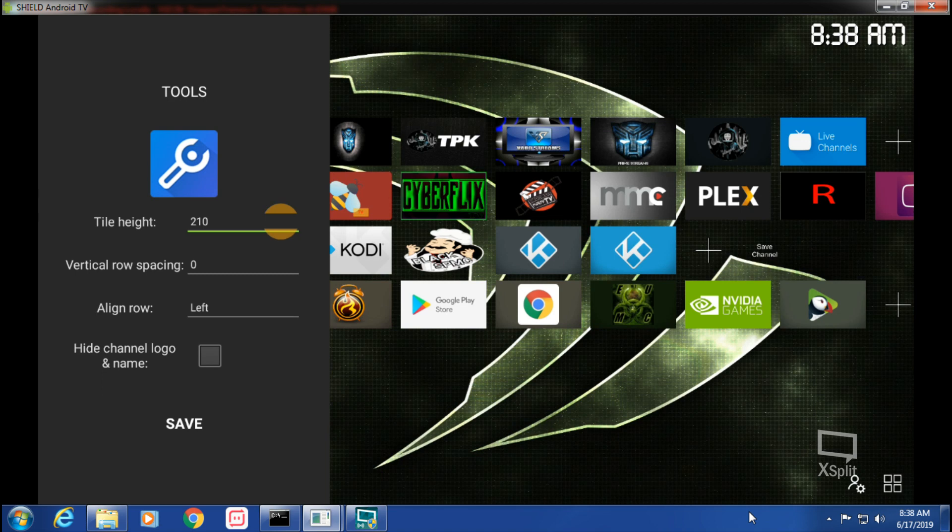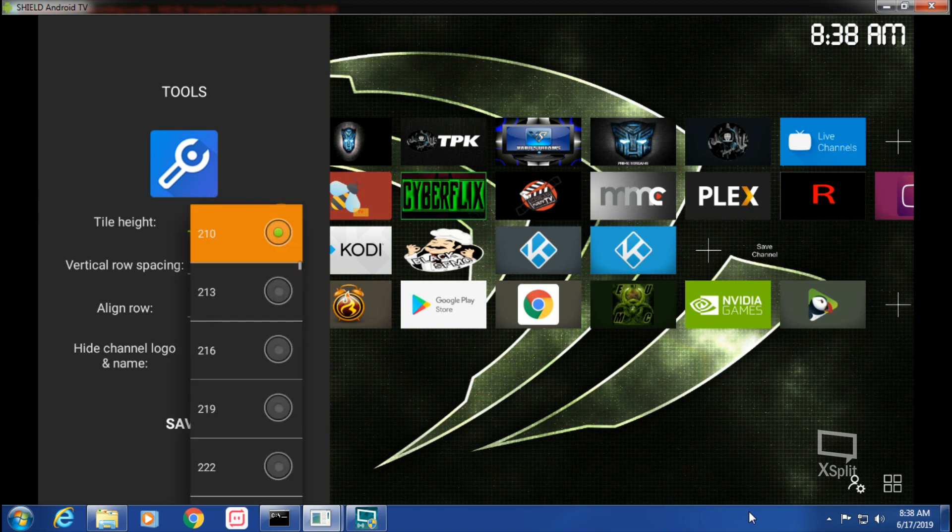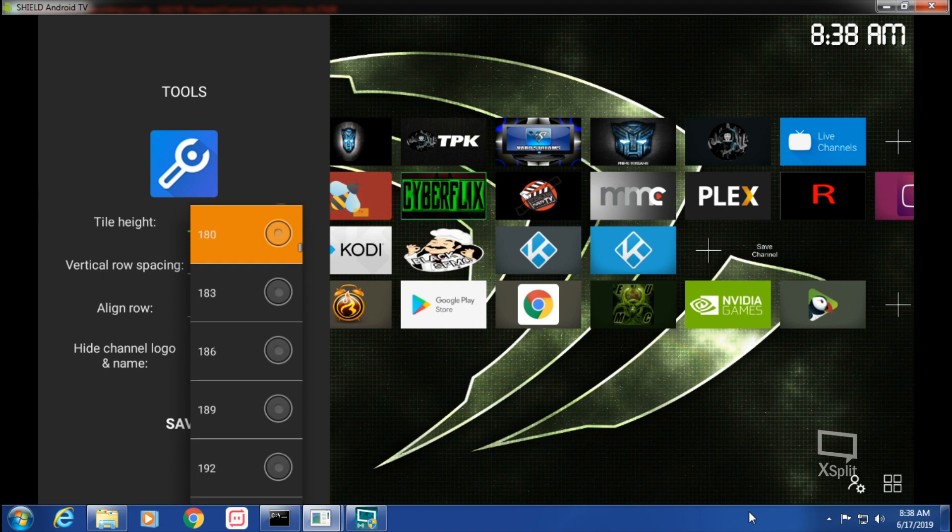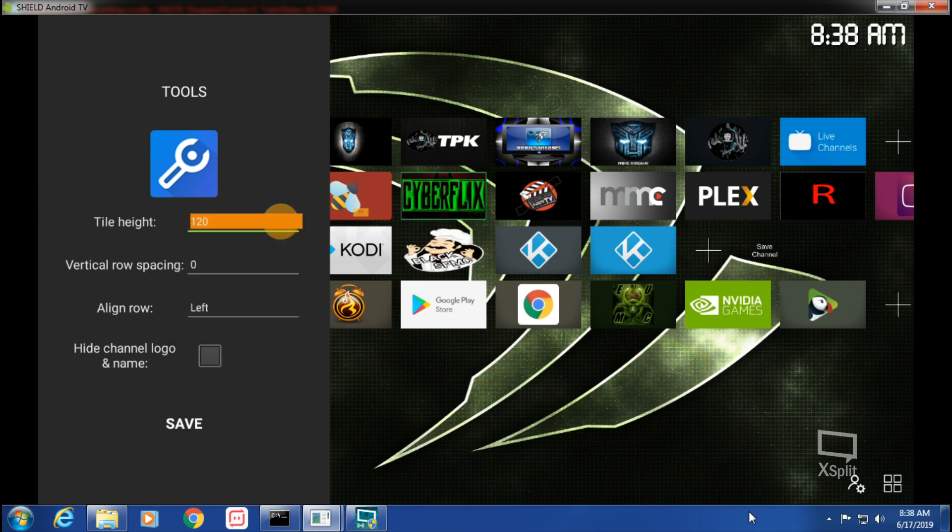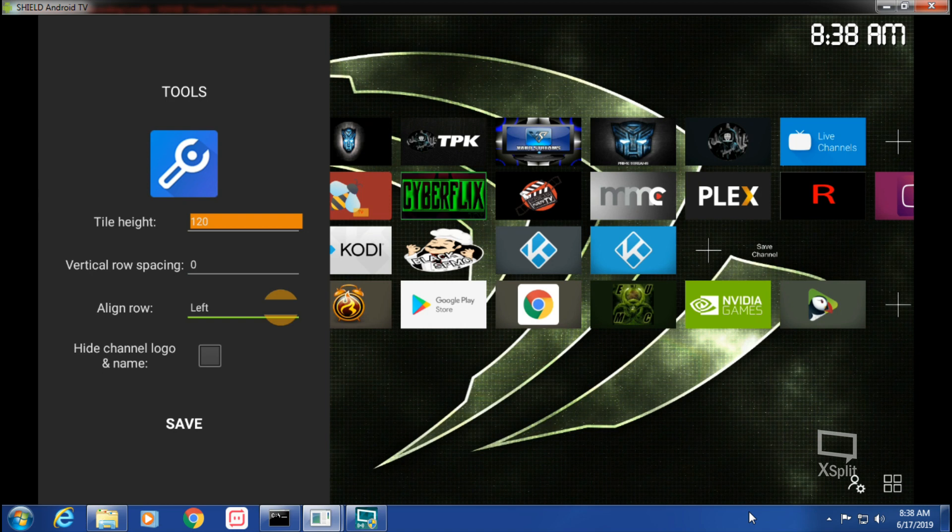For the image, there's included images you can go through all those, or application icons you can choose. For this one I'm just gonna do that. The tile height I like them smaller, but you can adjust here. I'm putting all mine at 120 for now.